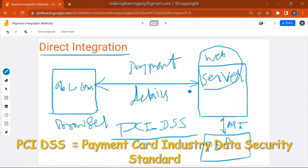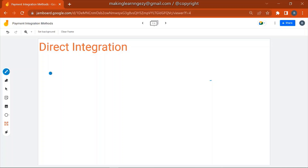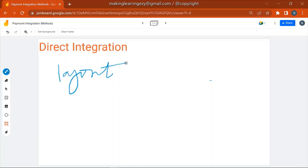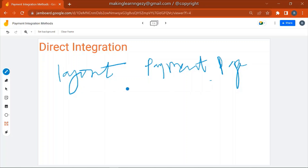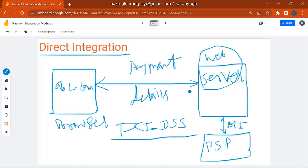In Direct Integration, the merchant can control the layout and look and feel of the payment page, because the payment page is served from the merchant's own web server. The merchant can control the CSS and the design of the payment page — the page where the customer enters credit card or debit card details. These are the key characteristics of Direct Integration.